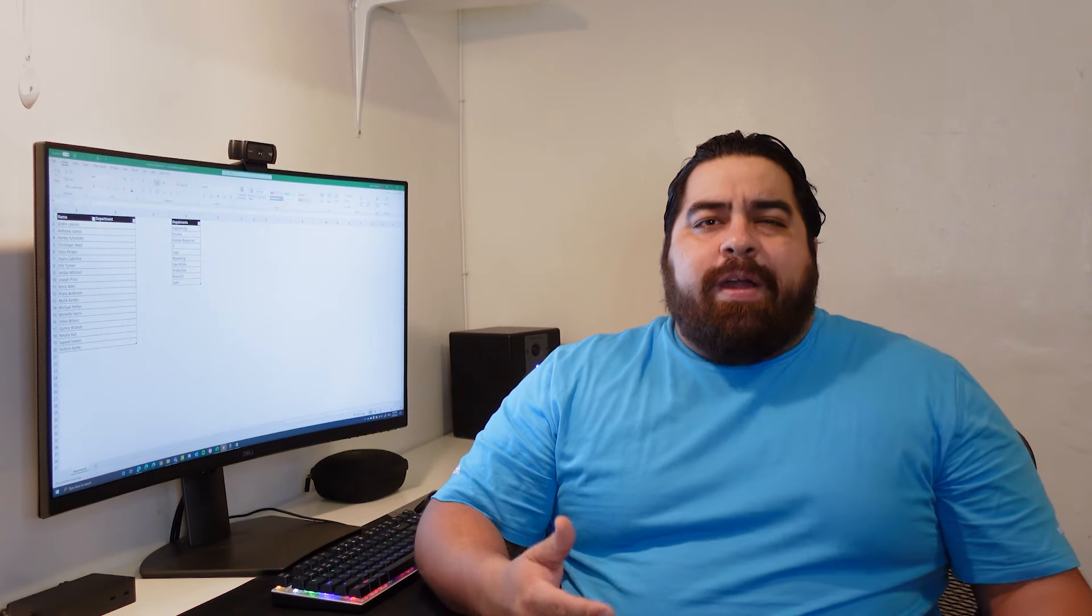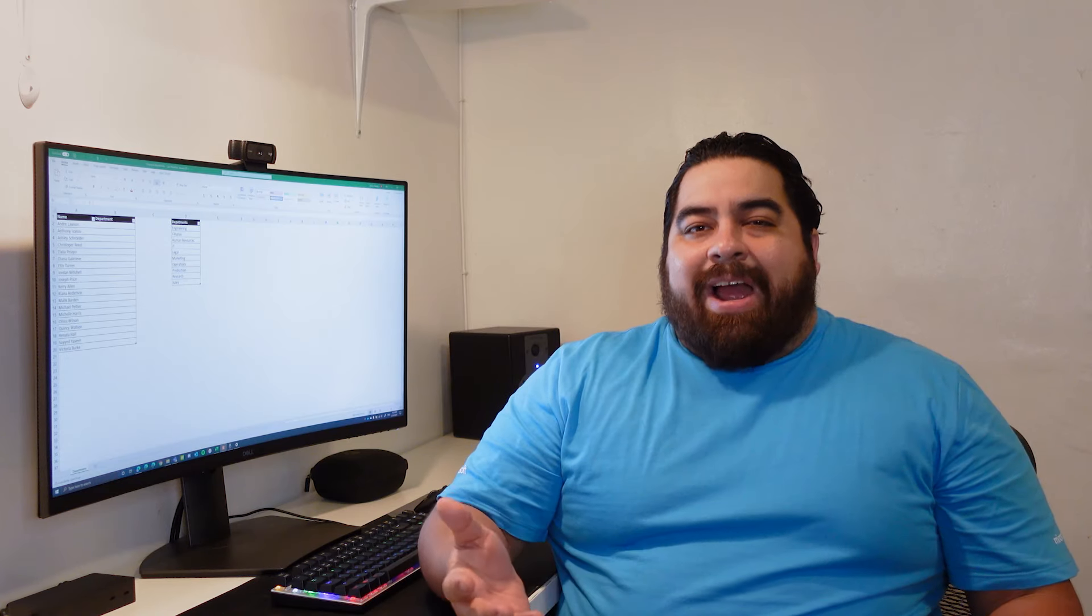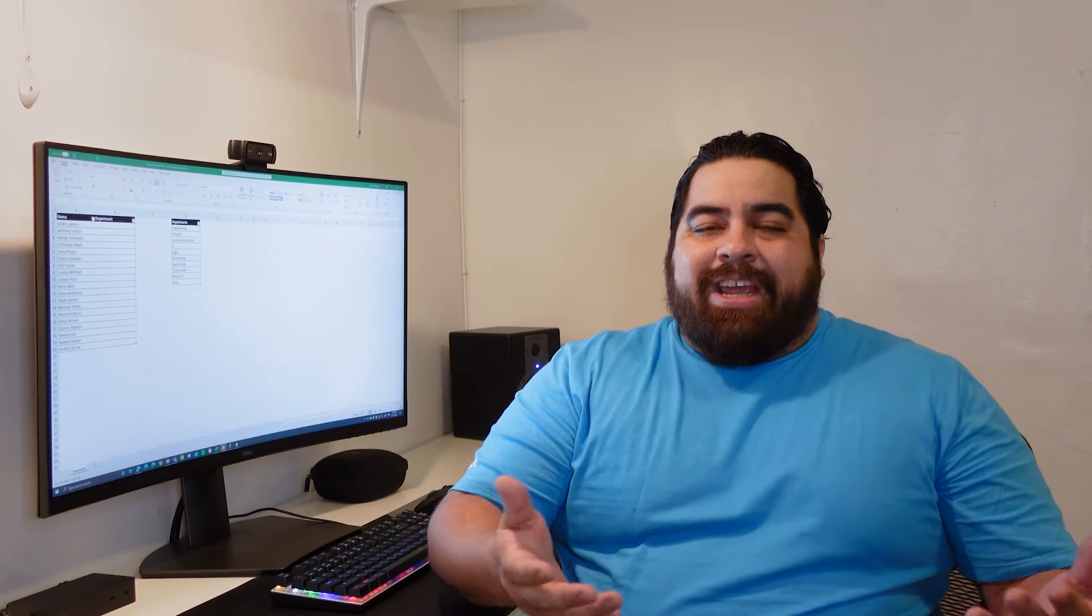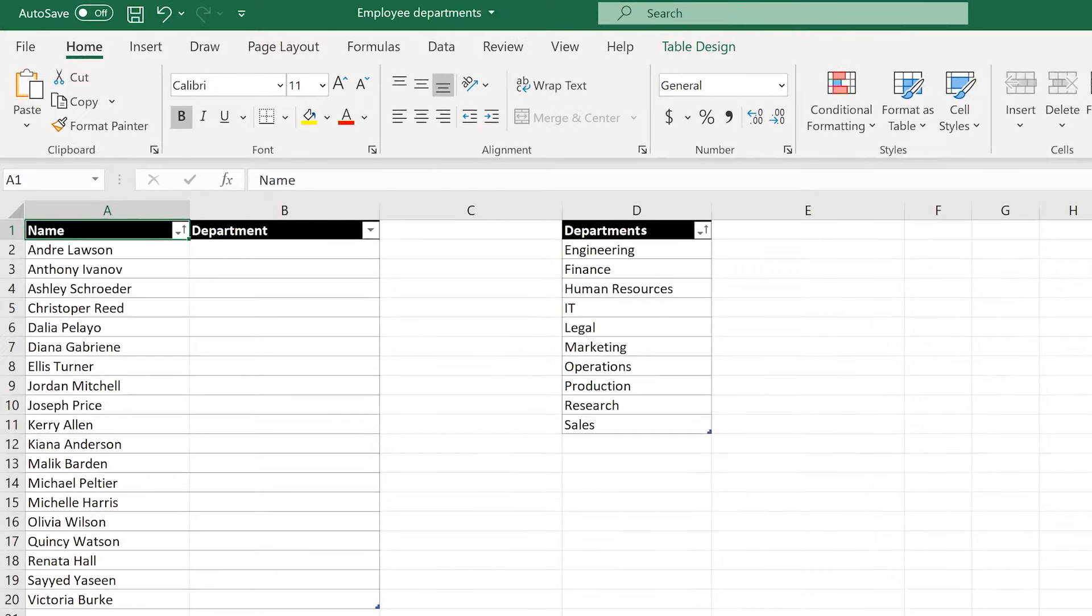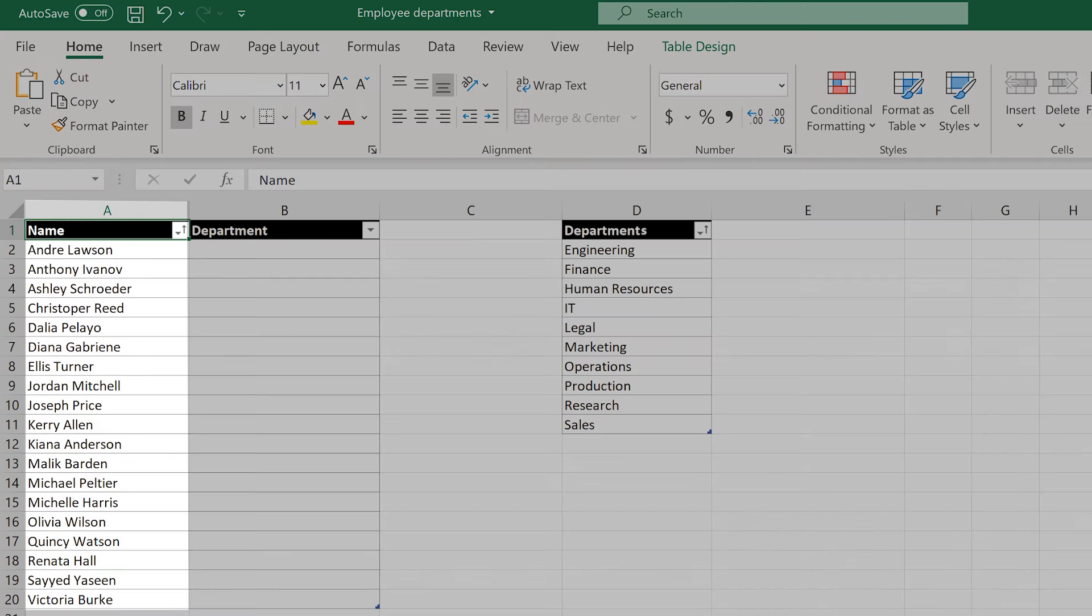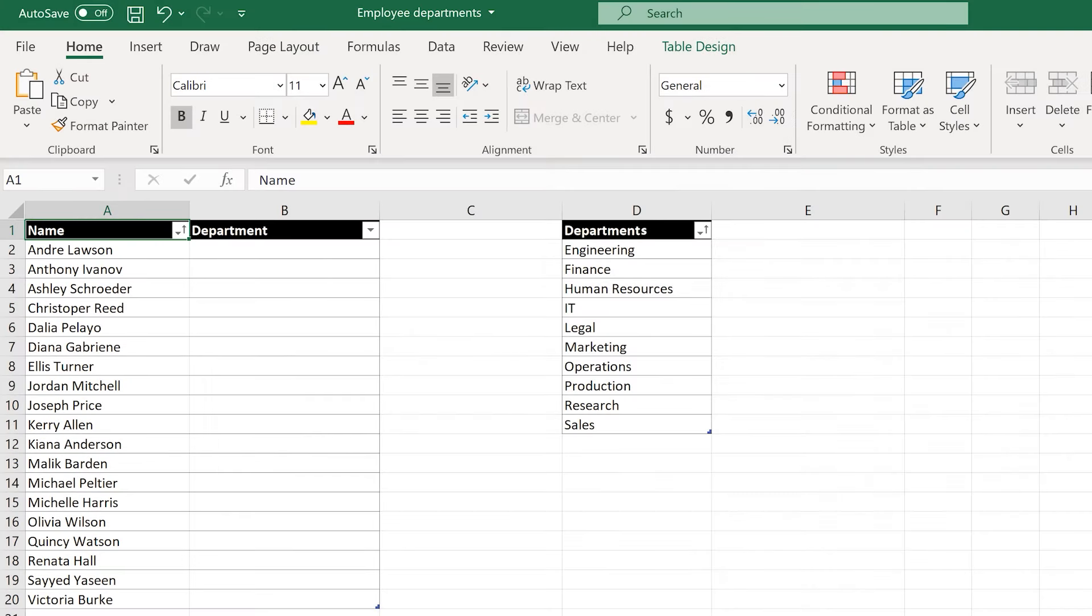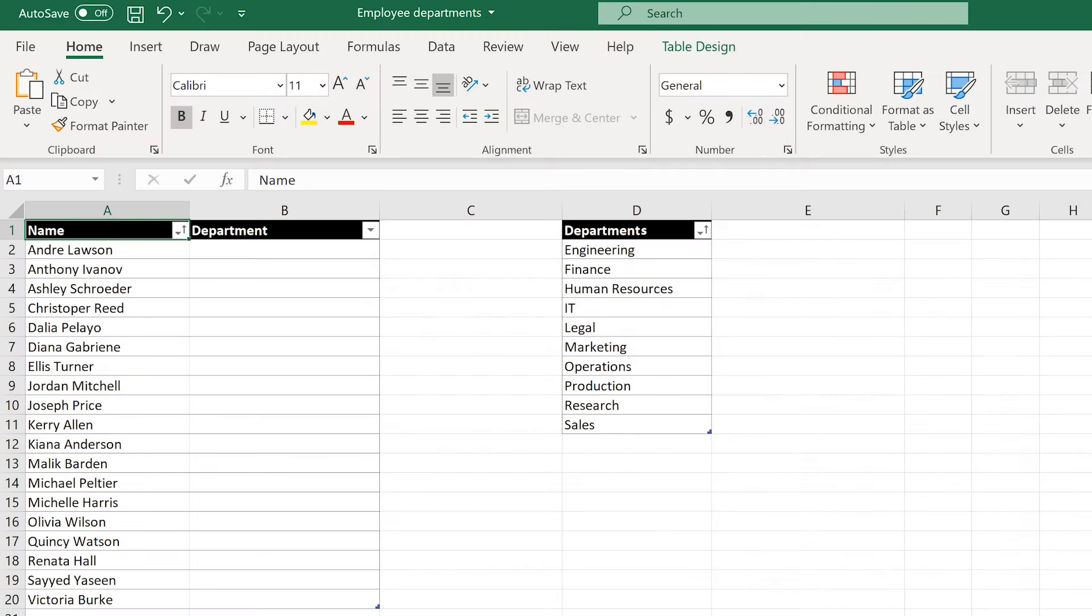To get started, first figure out where you want your drop-down to be and the options that you'd like to appear in your drop-down list. In my spreadsheet, I have some employees in column A, and I'd like to assign departments to each in column B using a drop-down list.